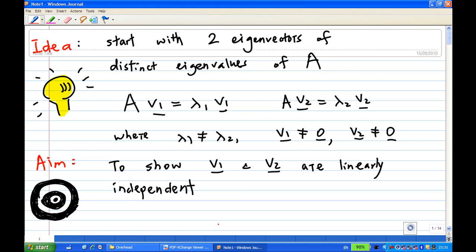The idea is to start with a simple case: start with two eigenvectors of distinct eigenvalues of A. That means A·v1 = λ1·v1 and A·v2 = λ2·v2, where λ1 and λ2 are different, and v1 and v2 are non-zero vectors. Our aim is to show that v1 and v2 are linearly independent.